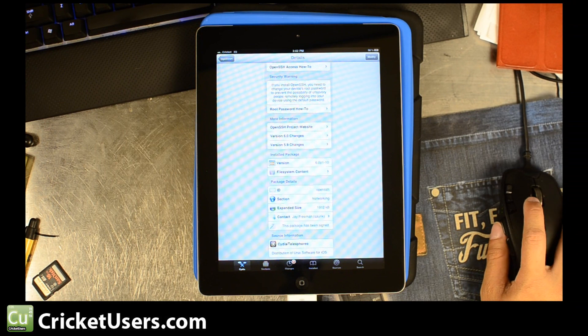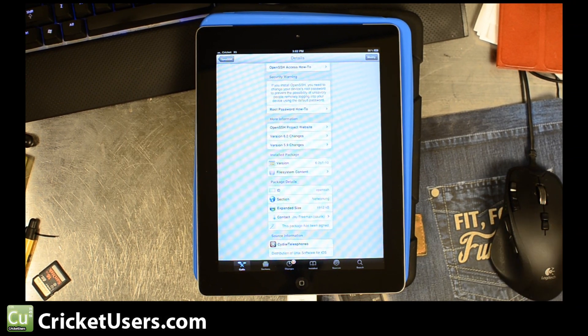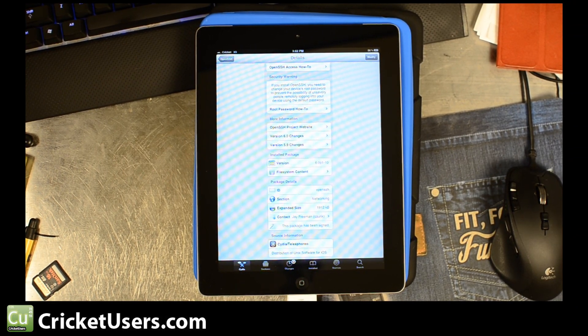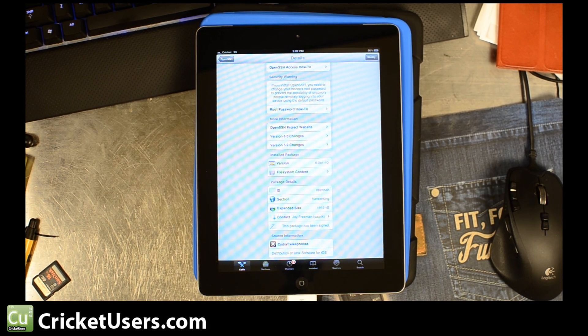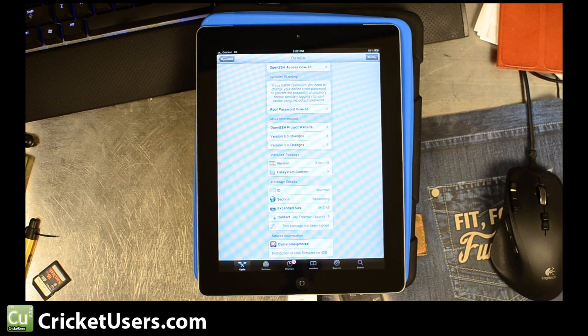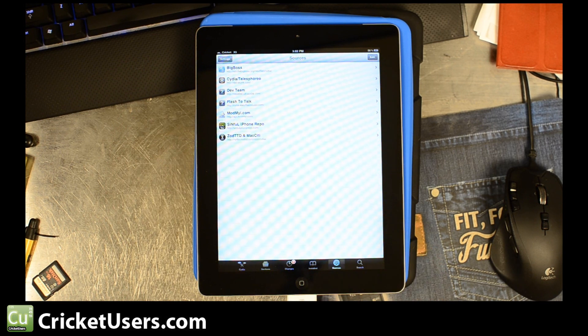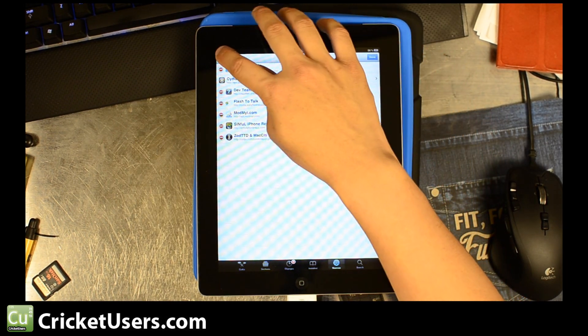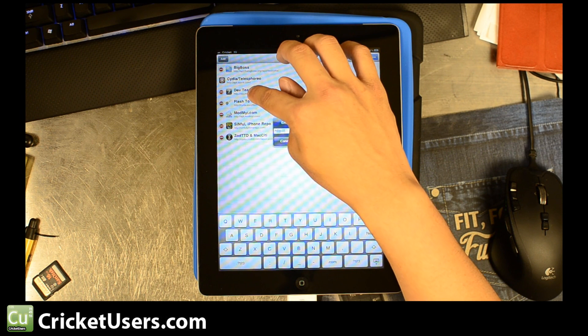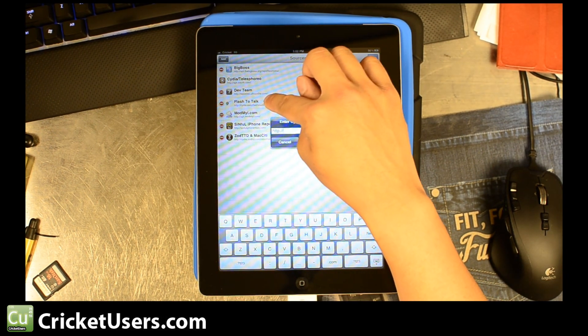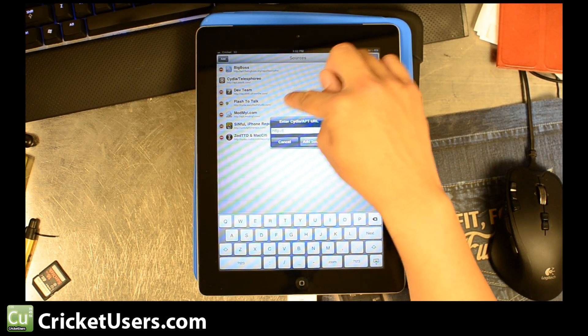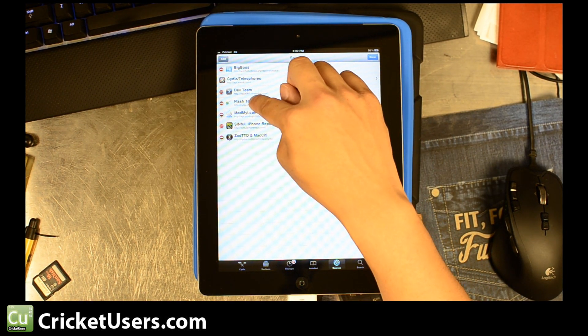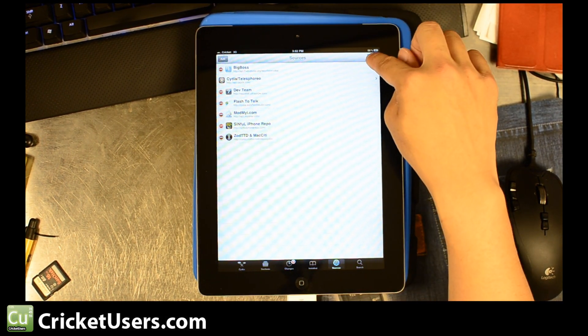I think you'll want to install CommCenter if you want to get any of the branding, logos, etc. I'm not sure if it's a necessary step, but I did anyways. If you want to do that, go ahead and go to Sources, Edit, and then Add. You're going to add this one right here, Flash to Talk, which is Cydia.EasyFlashStudio.com. Hit Add Source, and then go ahead and go to it.